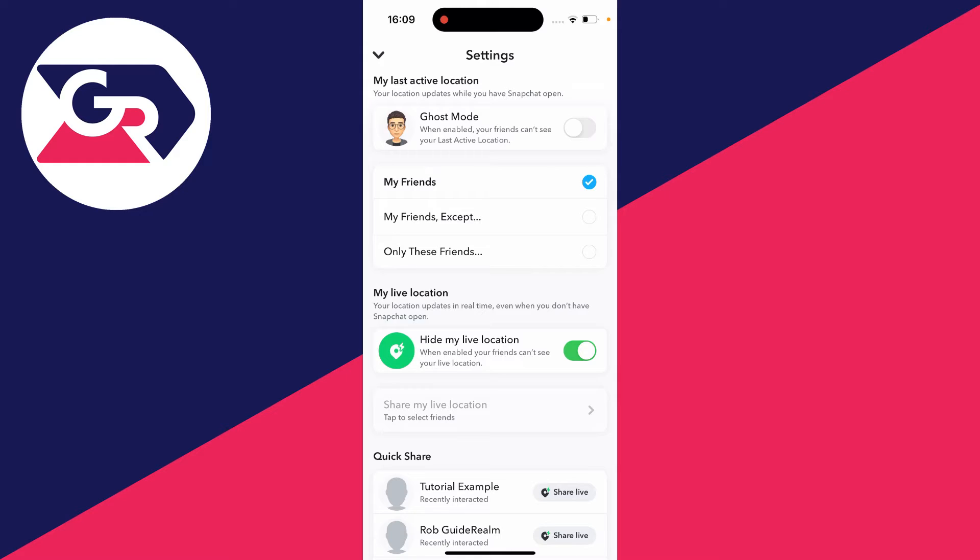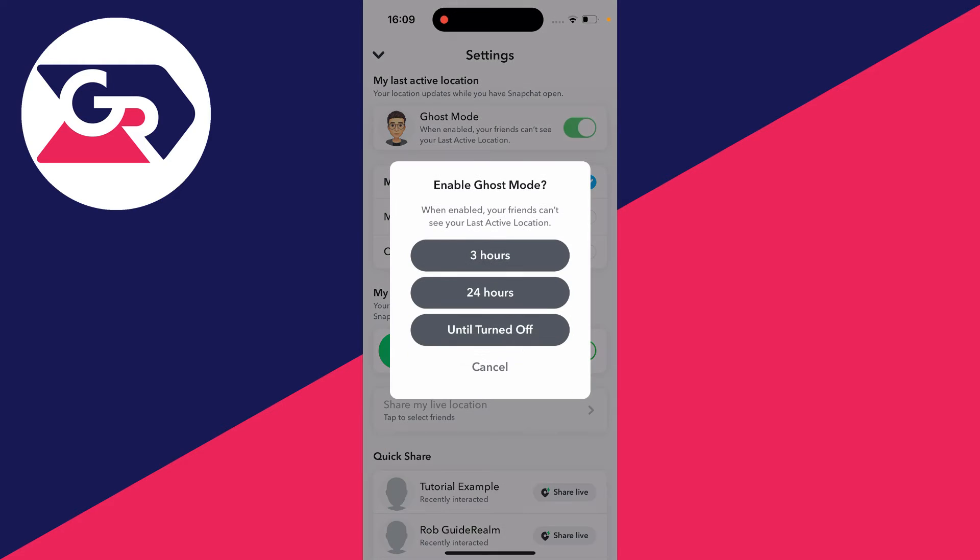What you need to do is switch on Ghost Mode. When enabled, your friends can't see your last active location. So go and switch that on.